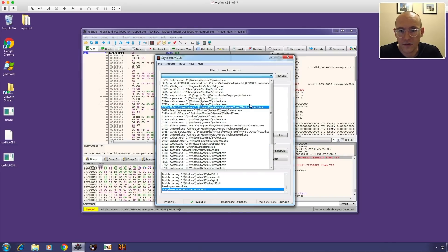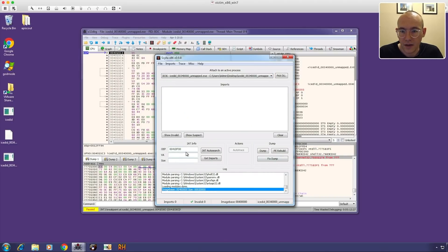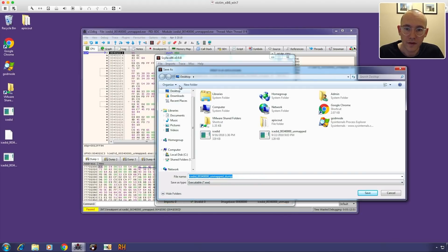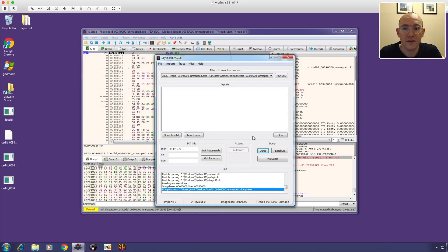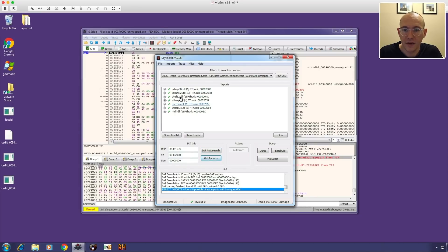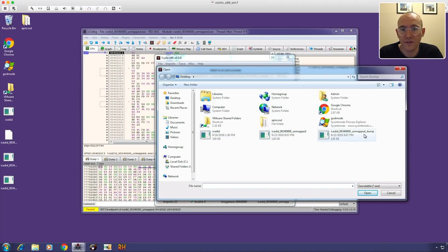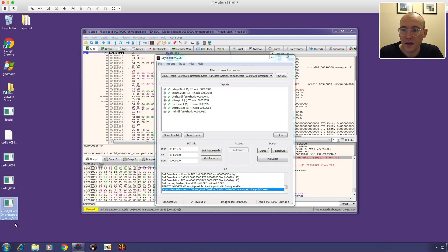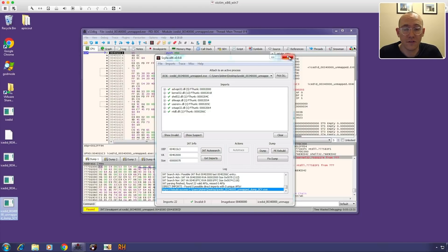Now that we're at OEP, we use Scylla to dump this out. We attach to process, set the OEP, and dump it to the desktop. Then we fix the import address table using Scylla's IAT auto search, take the advanced results, get the imports — we can see imports were successfully found — and then use 'Fix Dump' selecting the dump we just saved. That gives us a newly fixed dump, which should be the unpacked version of this PE file.